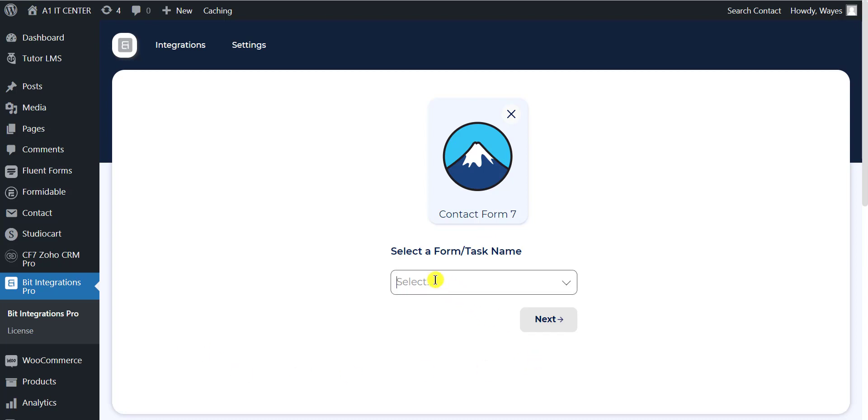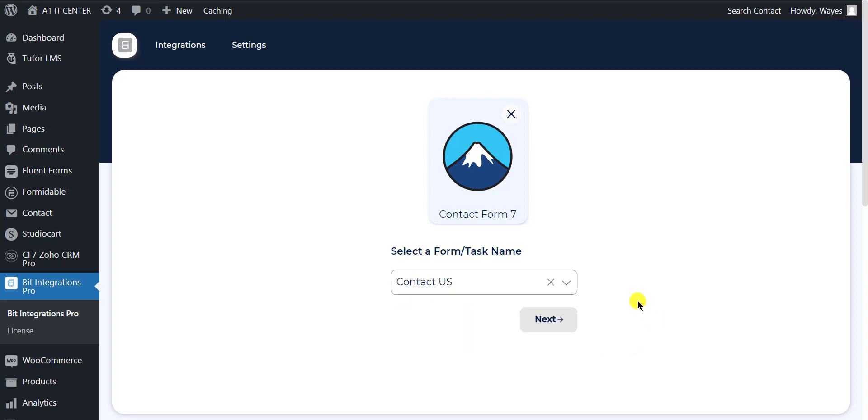Select the form from the drop-down list that you connect with actions and wait for a few seconds until the next button is active and click on the next button.